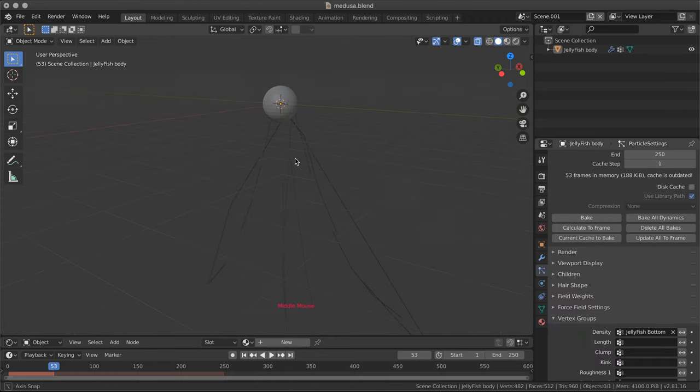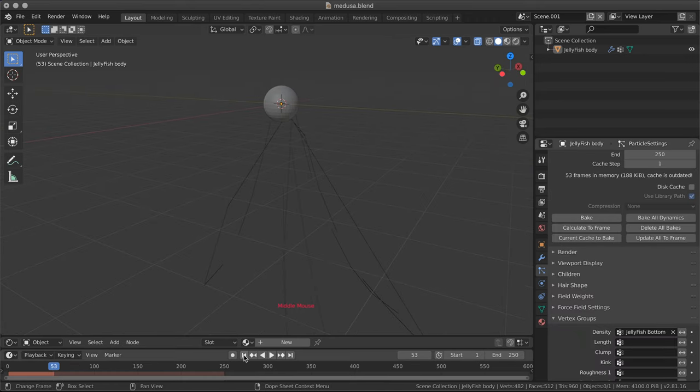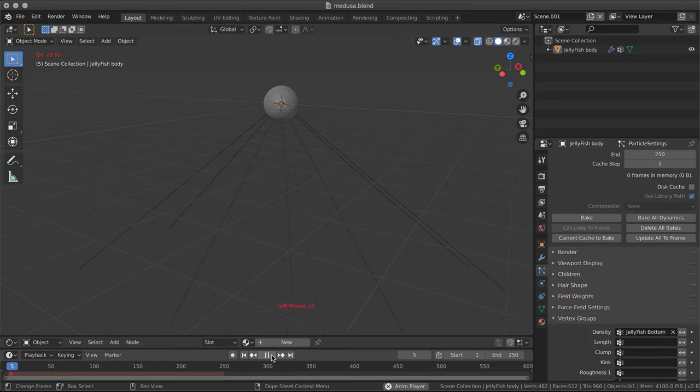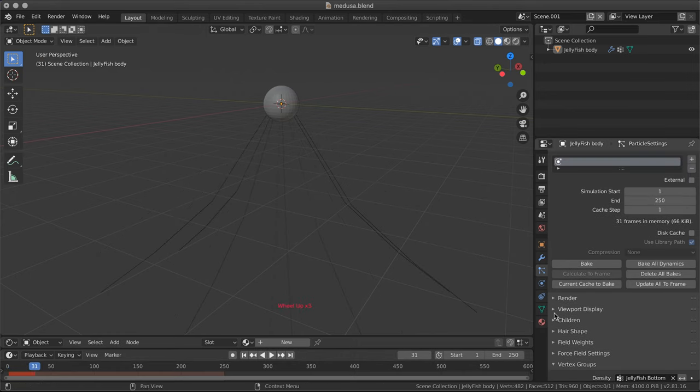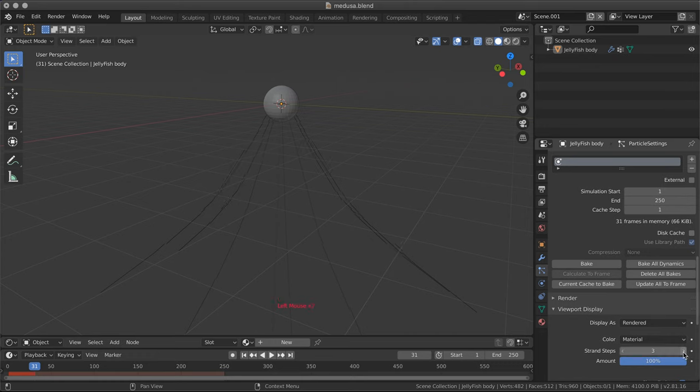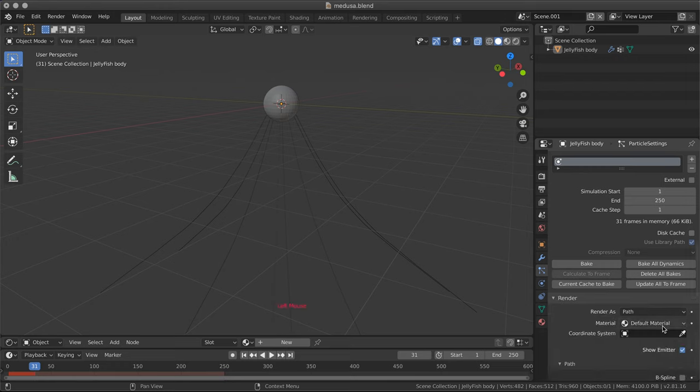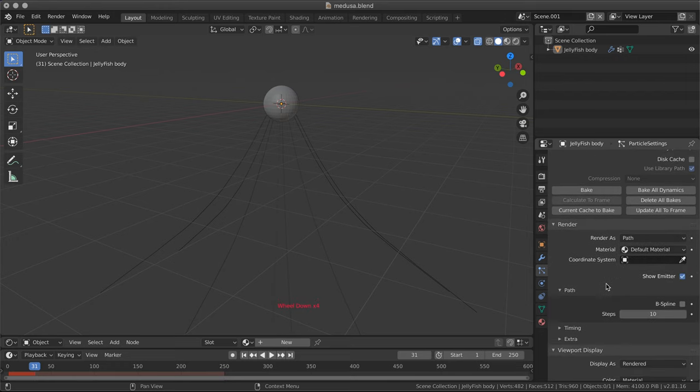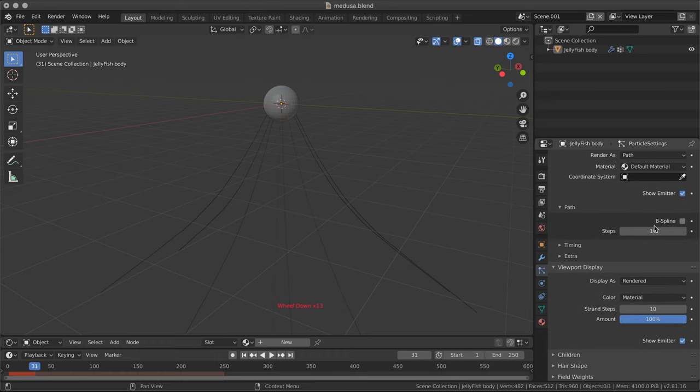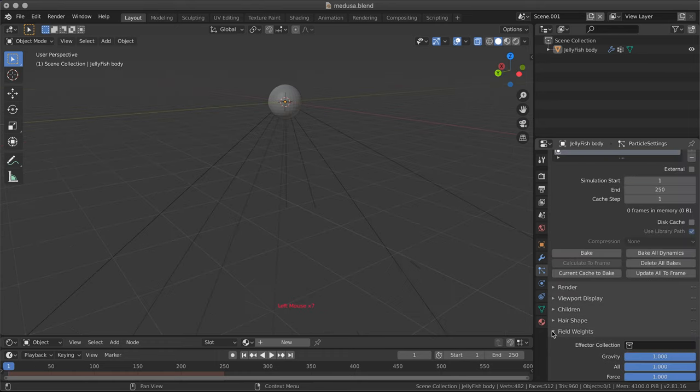As I want each hair to be a bit less segmented, I want to be a curve, I'm going to change the number of steps up to 10, I would say it's fine. Then render 2, this should be 10. Otherwise there will be a difference between the render and the viewport.